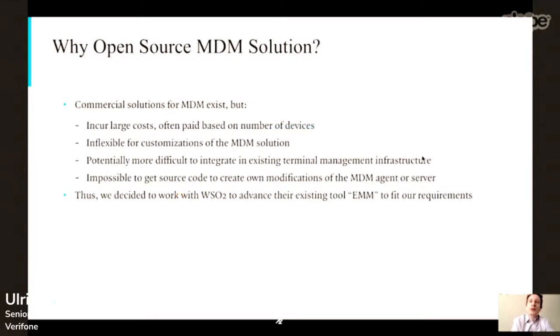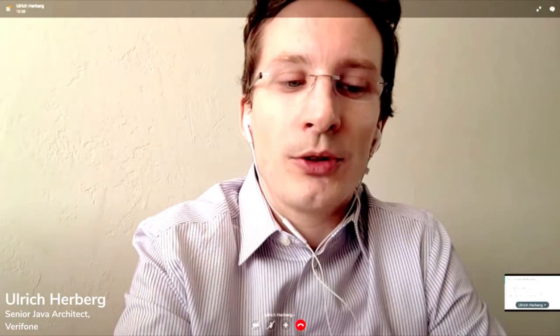When we thought about which software solution to take, we considered commercial solutions as well, but eventually decided to use an open source solution for multiple reasons. One of the major reasons is cost — some commercial offers are quite expensive, often paid per device. Since we plan to roll out this in a large scope with many devices, this could be potentially very expensive. The other reason is that commercial solutions are often more difficult to get customizations done, since you basically buy them out of the box.